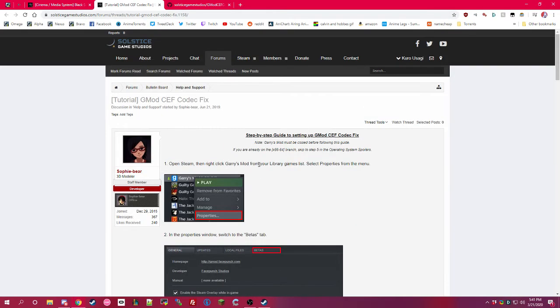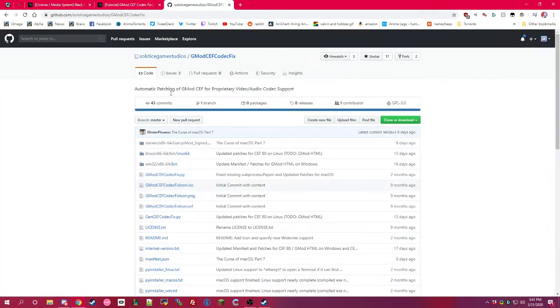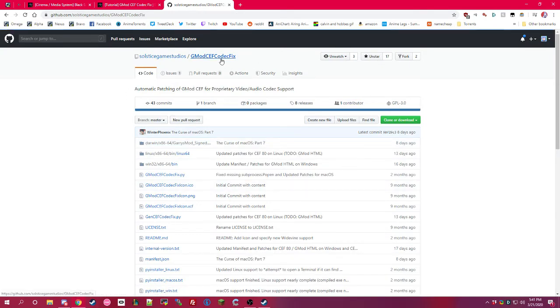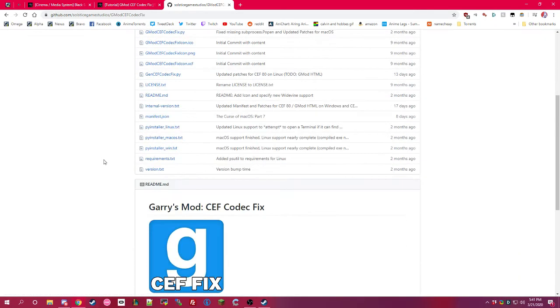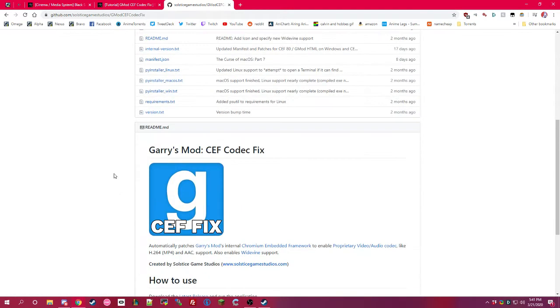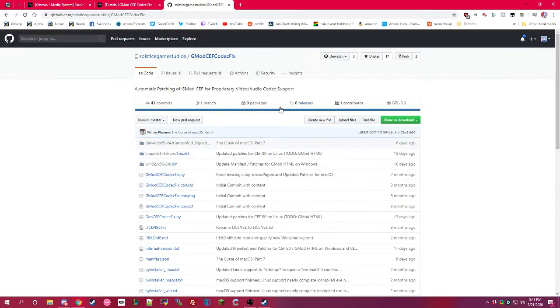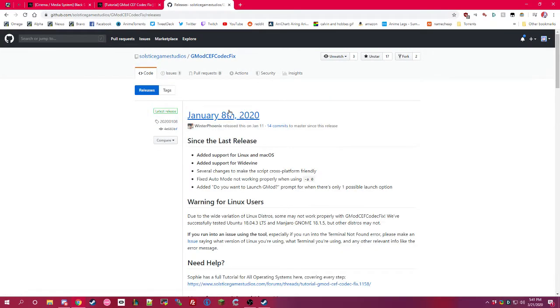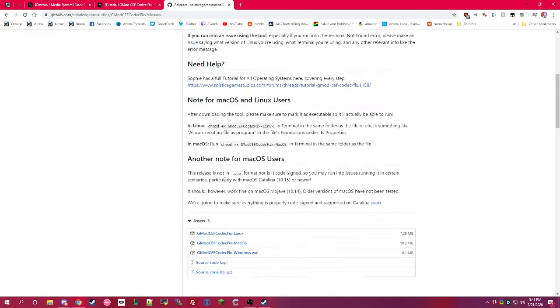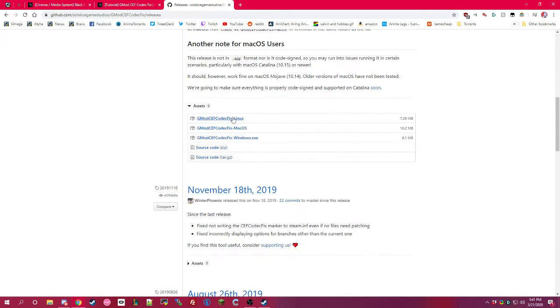The link you're going to find here is the same link I'm going to have in the description to take you to the CEF CodecFix GitHub. And from here, all you do is click on releases and then click on the most recent one. So I'm going to go to this one. I'm going to get it for Windows.